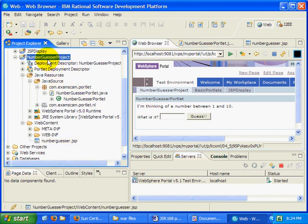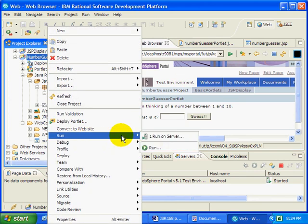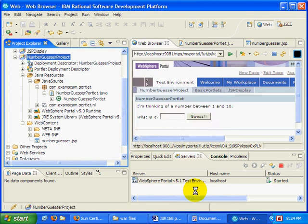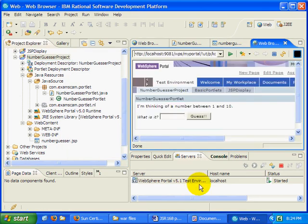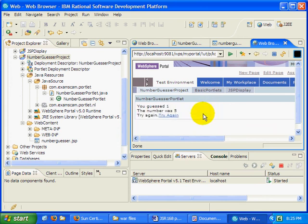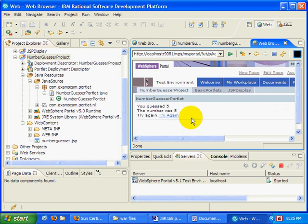Now as far as the actual portlet goes, when you run the portlet, and we'll allow this to recompile and refresh in the server, if I type in the number one, guess, try again, five, guess, the portlet behaves in exactly the same way.